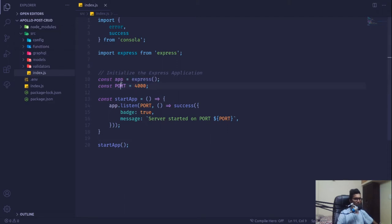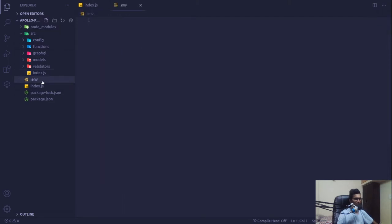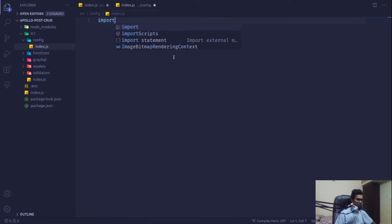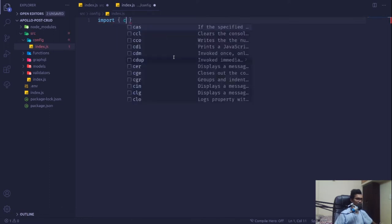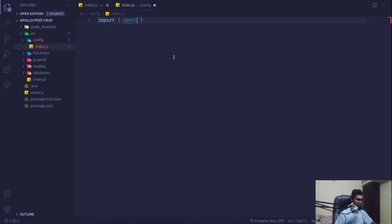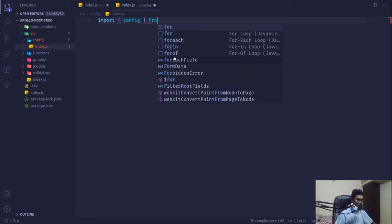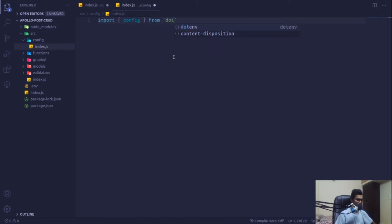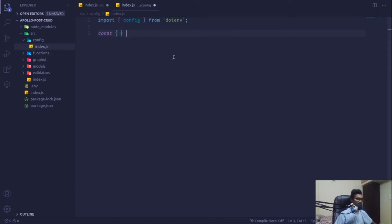Instead of a hardcoded port variable, we can pull it from our environment. Within our configuration, since we have already installed a package called dotenv, I'm going to bring in the config function from the dotenv package.